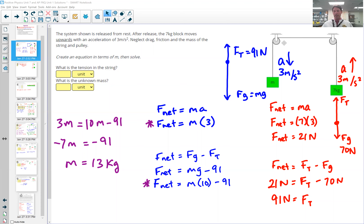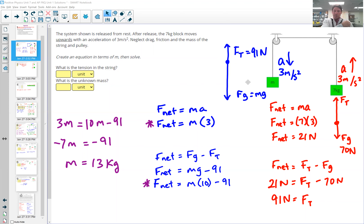This 91 newtons is the tension in the whole cable, not just one side. The acceleration of three meters per second squared applies to the whole system, just in different directions on either side. Now looking at the unknown mass: if the right side is accelerating upward, this side must be accelerating downward. The tension in the rope is 91 newtons on this side too. Since it's accelerating downward, the weight force must be larger than the tension.